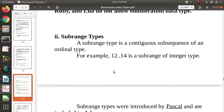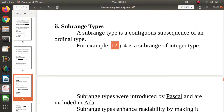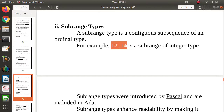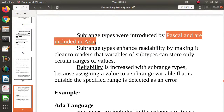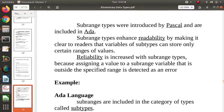The other user-defined ordinal type is subrange type. A subrange is a contiguous subset of values from an ordinal type. For example, a subrange of integers 12 to 14 means only the values 12, 13, 14 are possible. Subrange types were introduced by Pascal and Ada languages, which support them. They provide both readability and reliability.